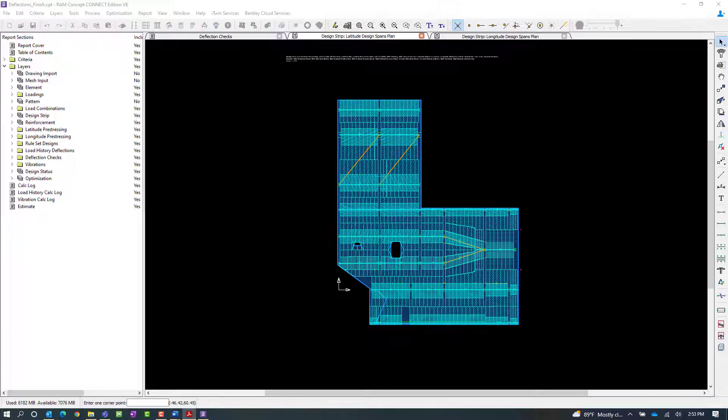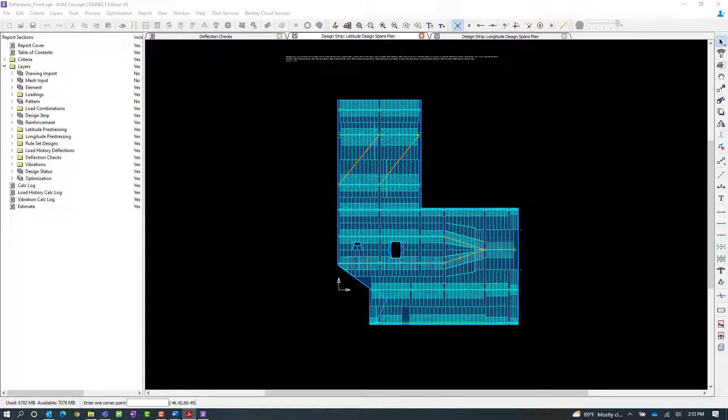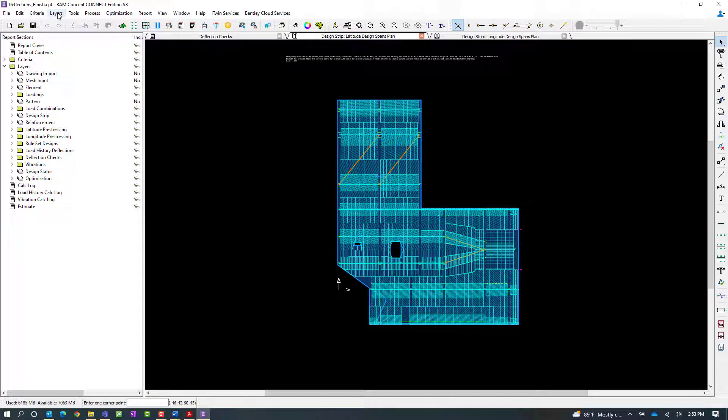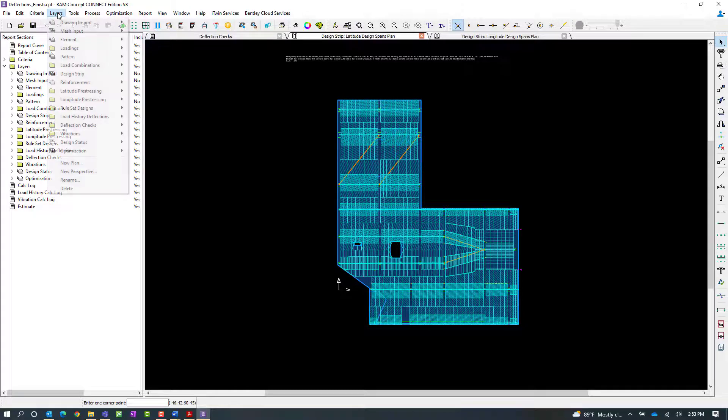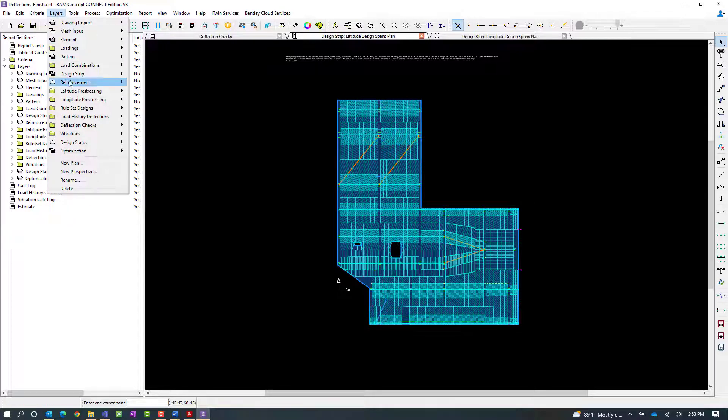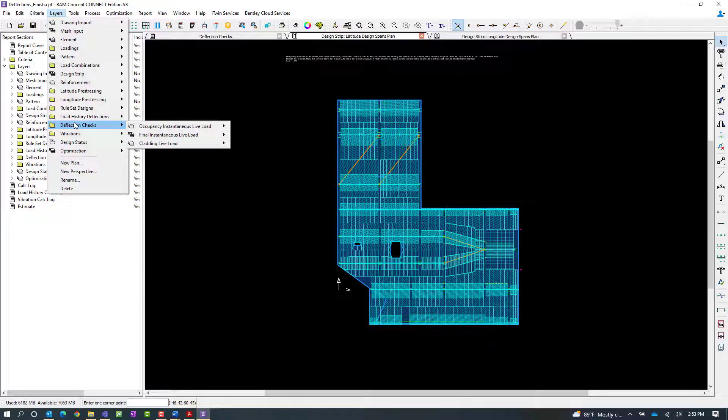After the calculation is complete, you can review the results of the deflection checks on each of the deflection check layers. To access that information, select your Layers menu bar item, followed by Deflection Checks. We should be able to see our three deflection checks that we specified through our criteria.